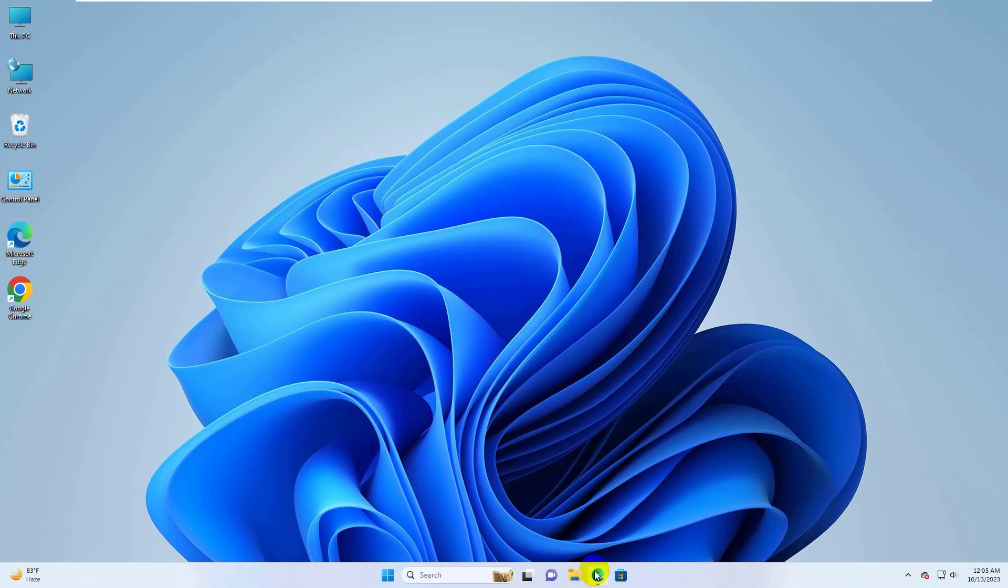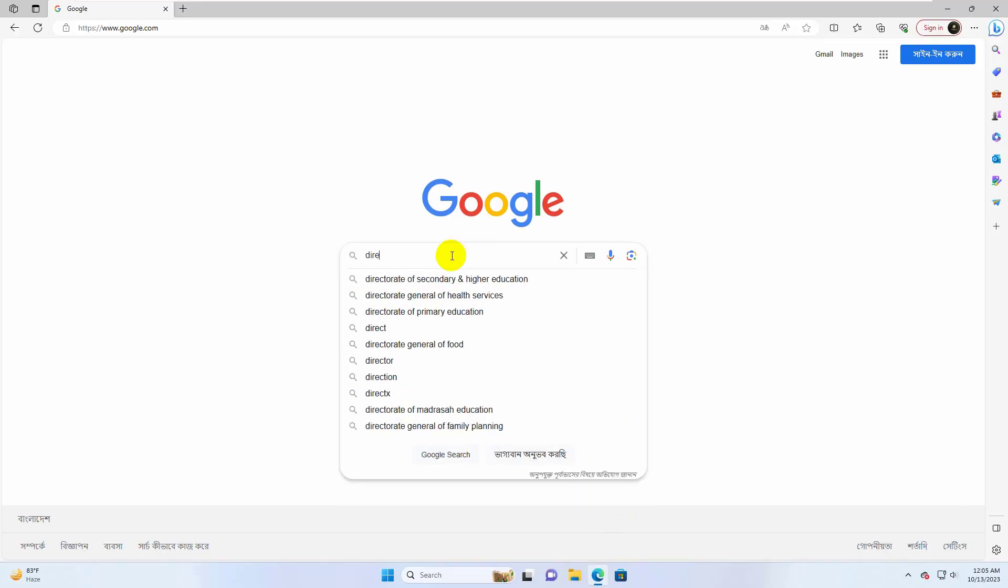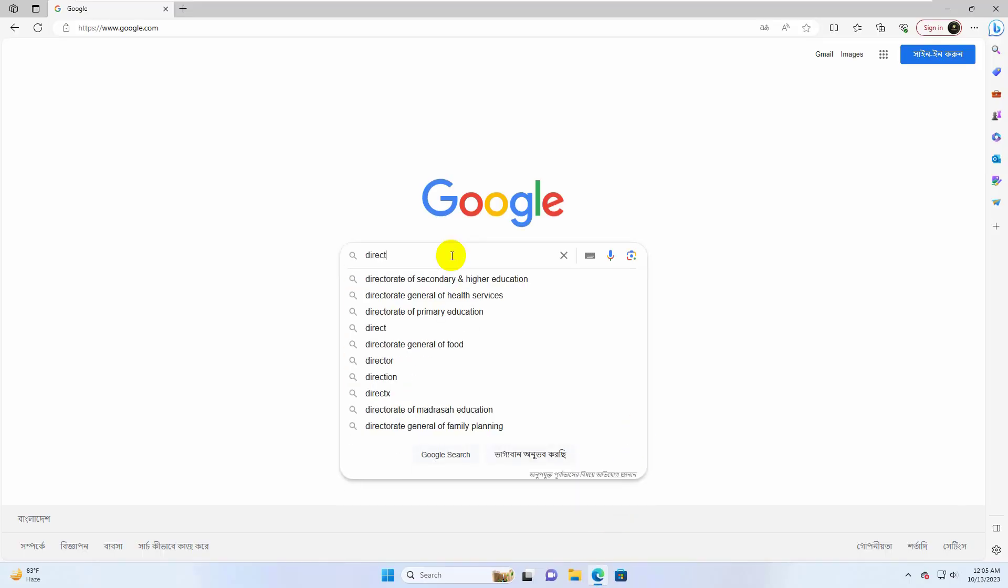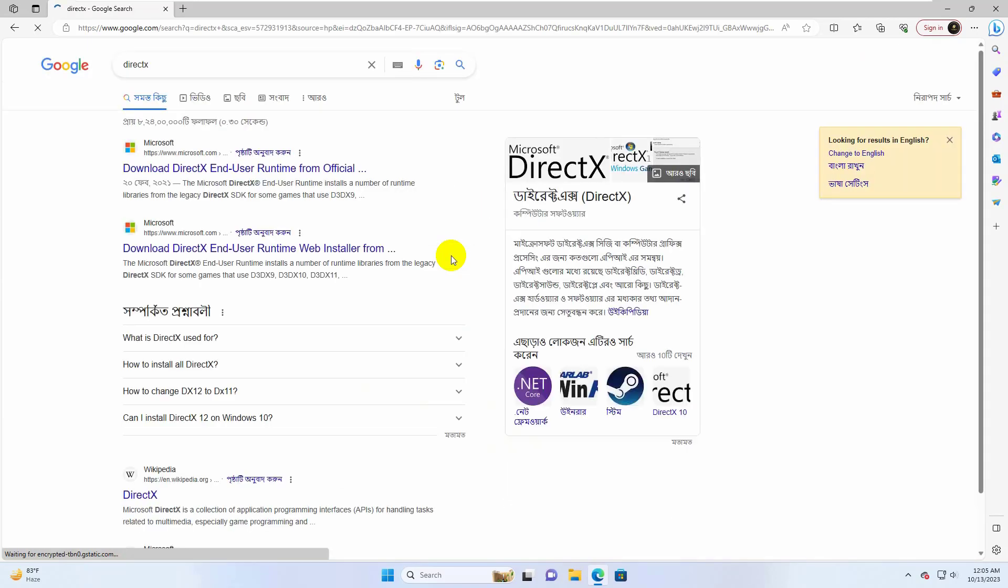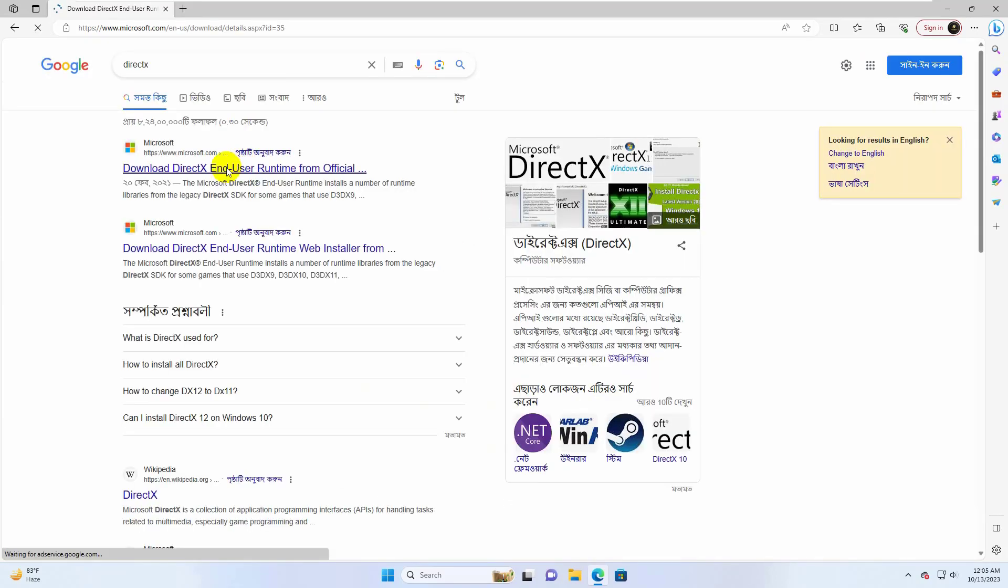To fix this error, open the browser and search for DirectX. From the search results, open the first link.